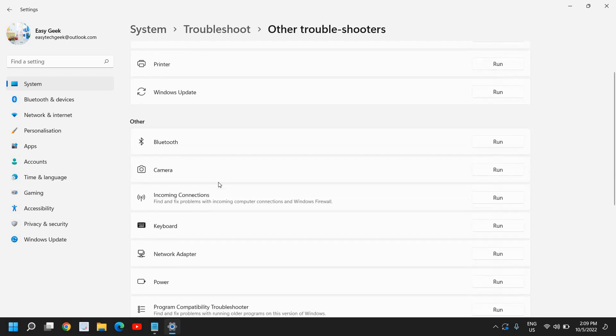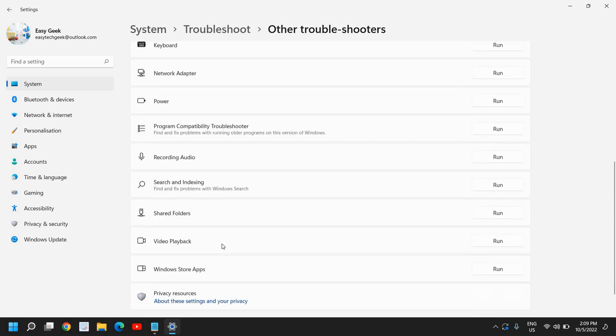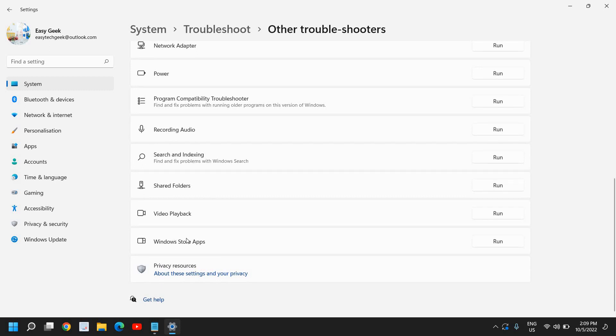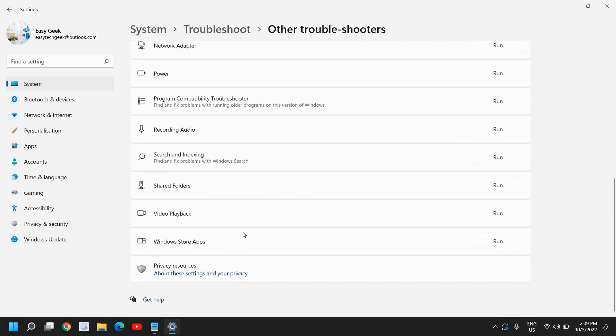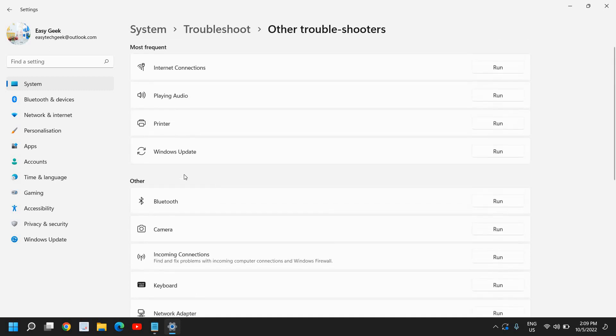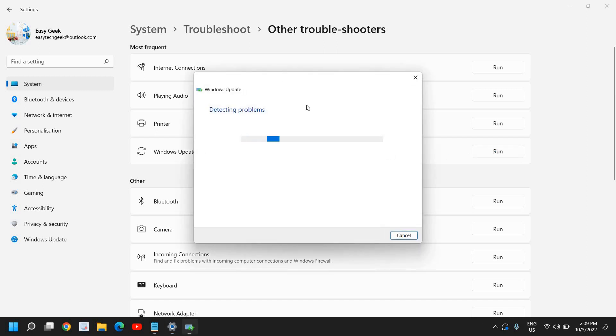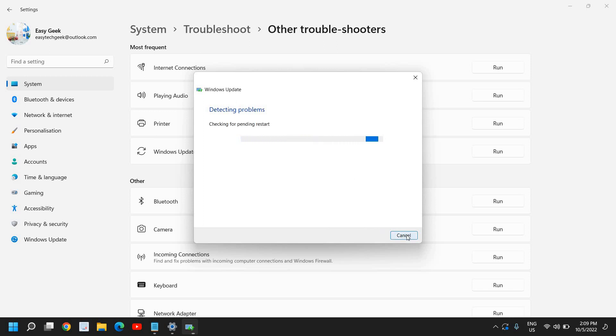If you do not find it, scroll down and at the bottom you will find the Windows Update troubleshooter. You need to click on run and it will start detecting problems of Windows Update and if there is a KB error, it will fix the problem.